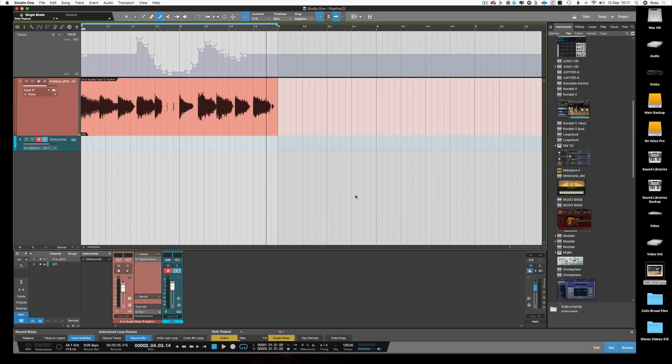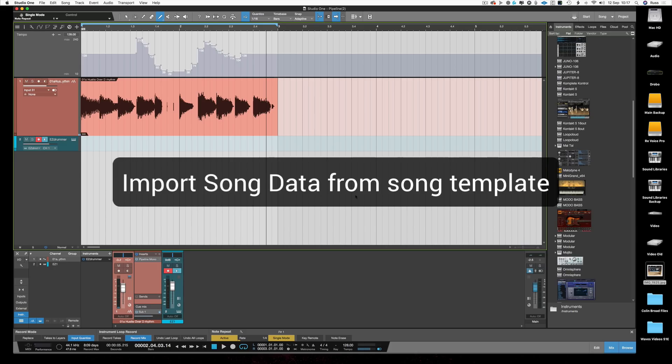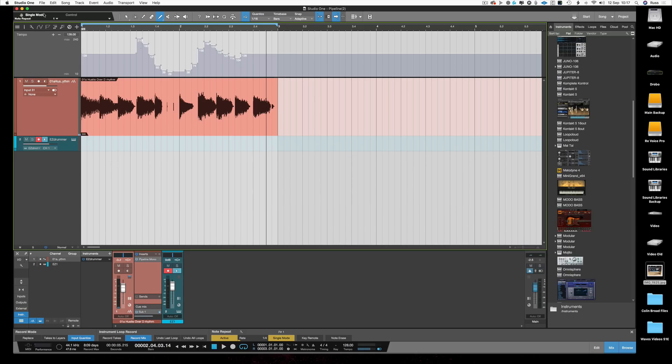You can now import song data from a song template, not just a song. I know that was a feature that a lot of people were wanting as well.